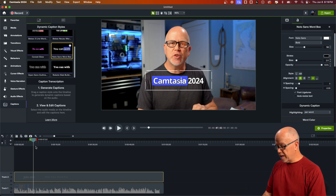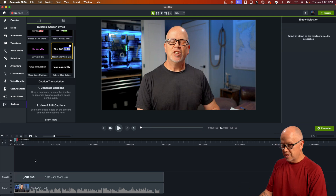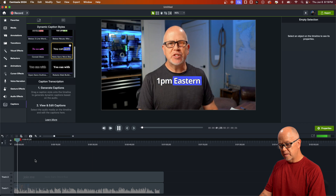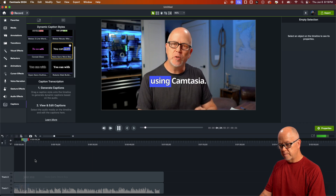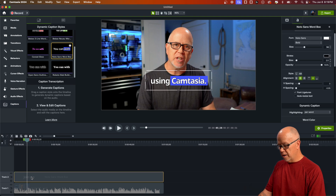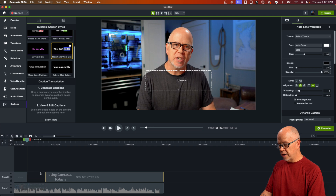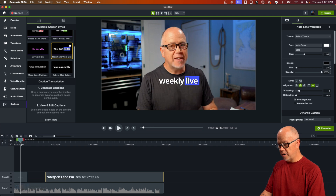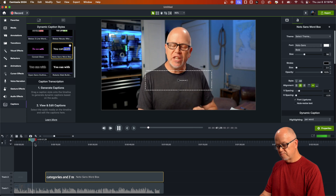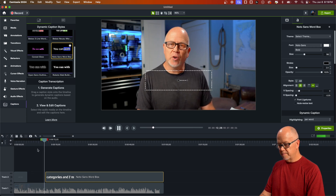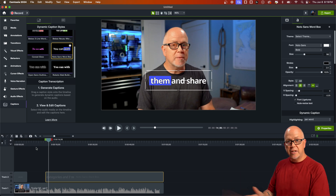You can also split the captions clip. Let's say we wanted captions for just the first few words — "Join me today at 1pm Eastern time for my weekly live stream on editing videos for YouTube using Camtasia" — stop it there and press the S key to split. Now drag this portion over. It's going to stop there, and then just pick right up again wherever you slide it. It doesn't matter where you move it.